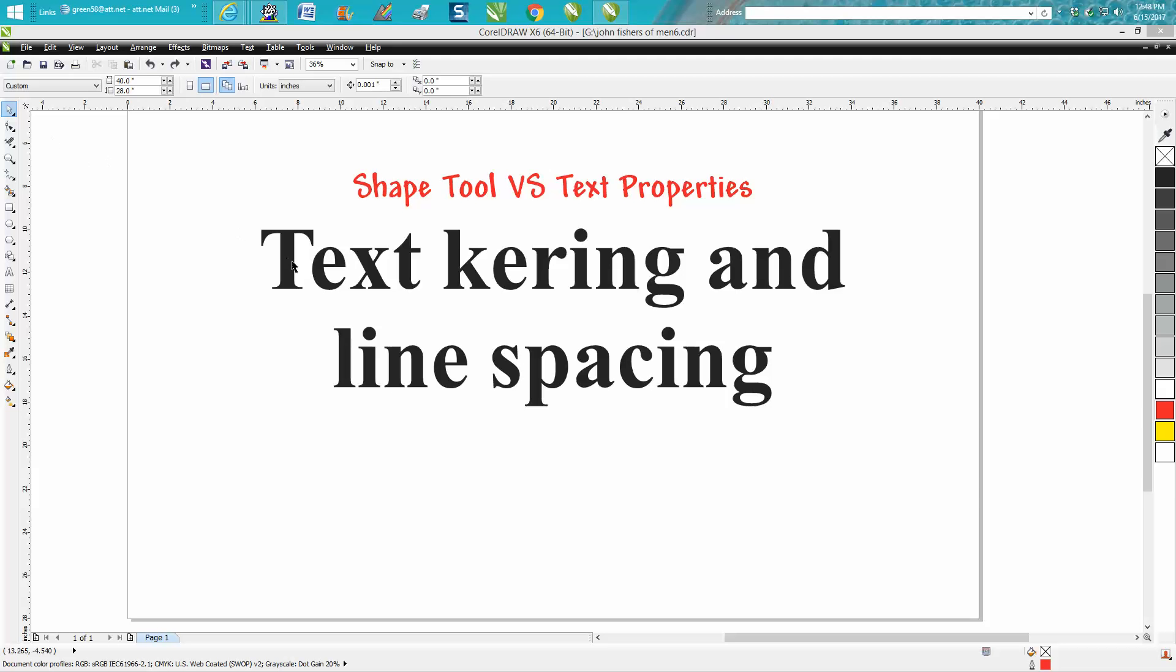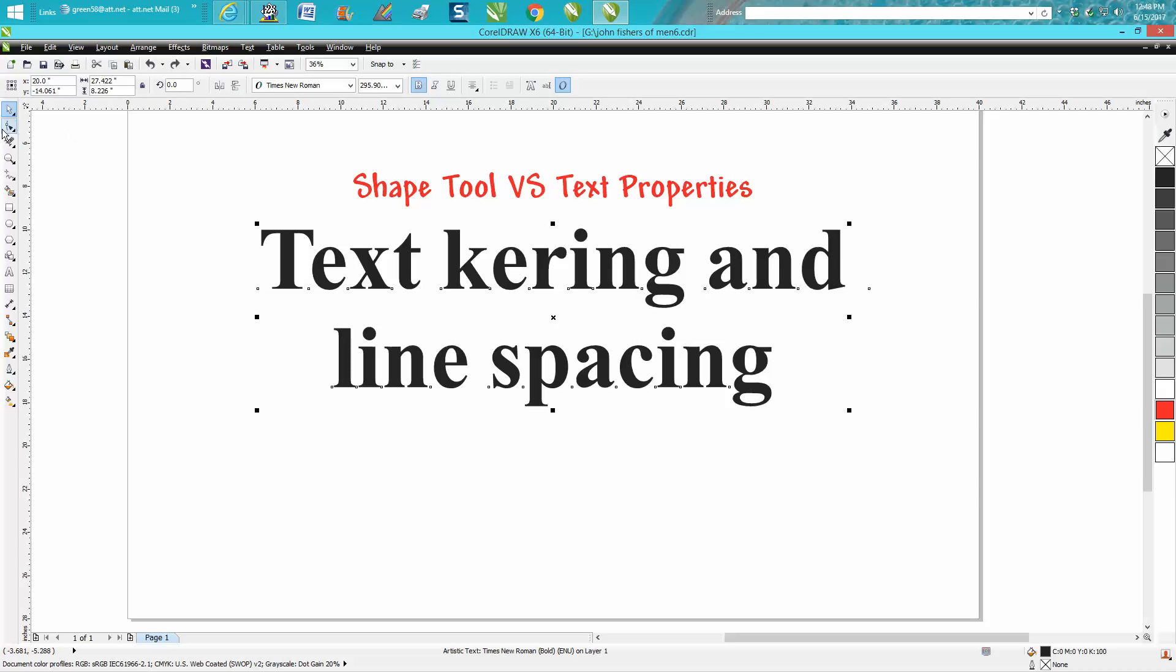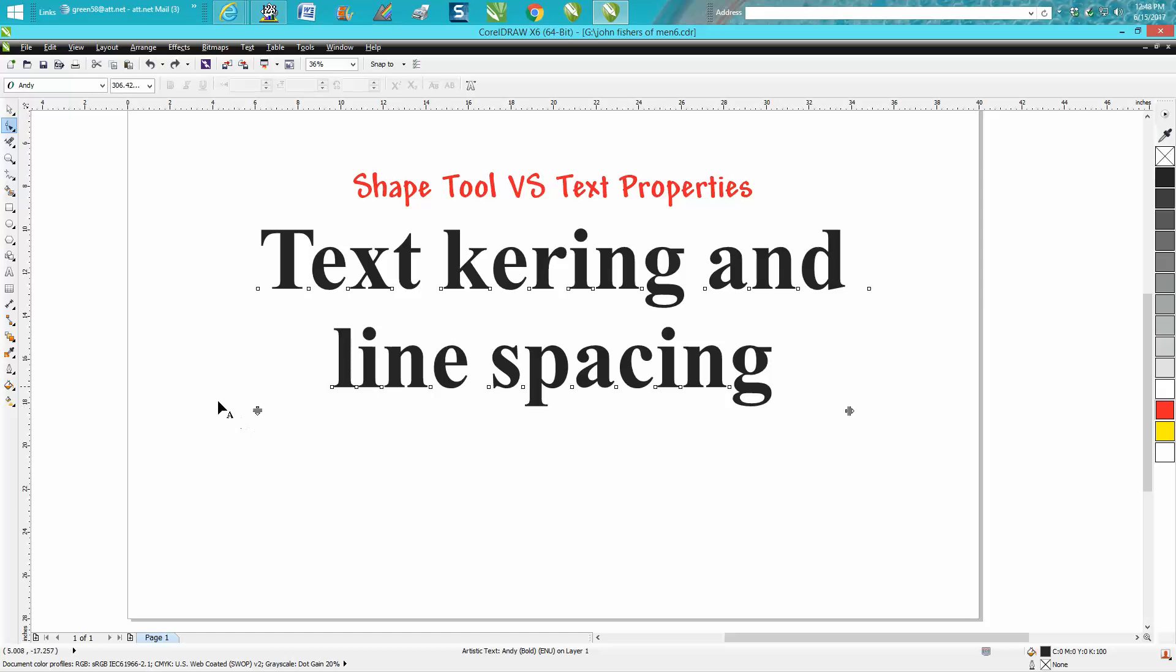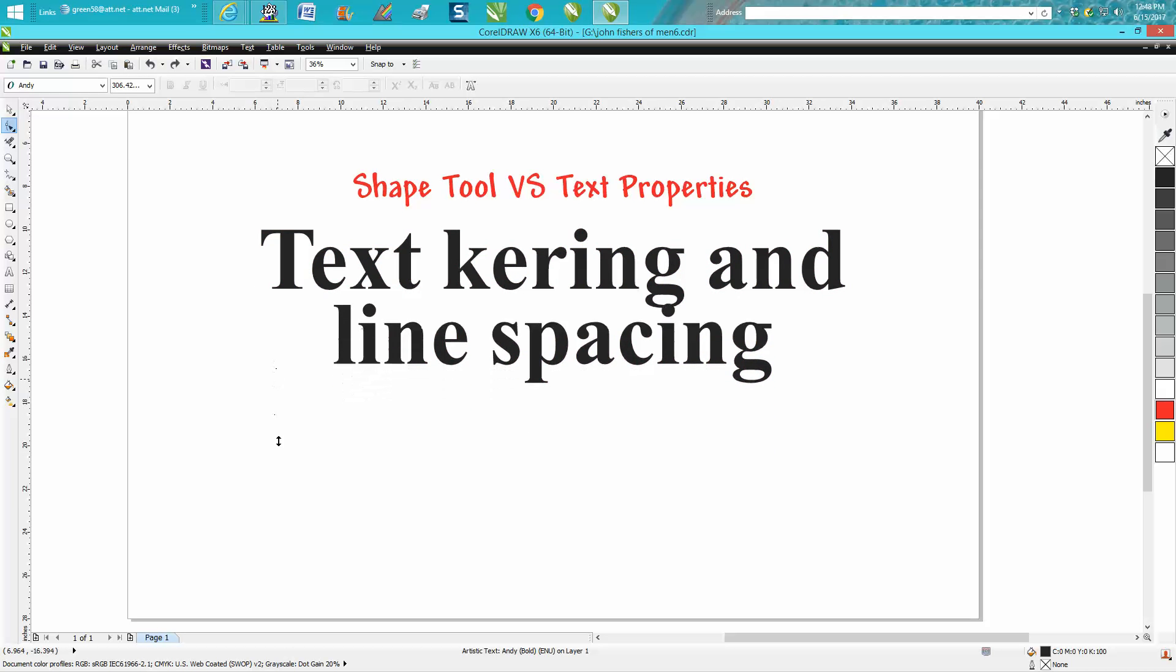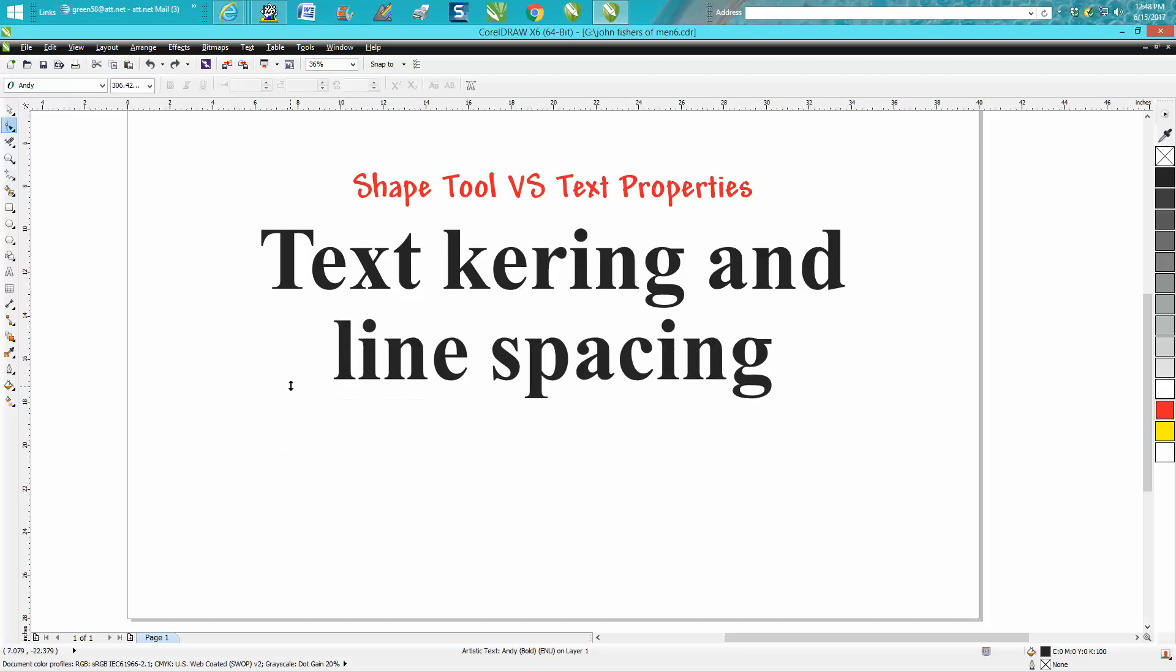The shape tool: you would just select on your text, go to your shaping tool, and you get these two different type of arrows and you can move them up and down. Now keep in mind when you have just one line, this arrow doesn't do anything.